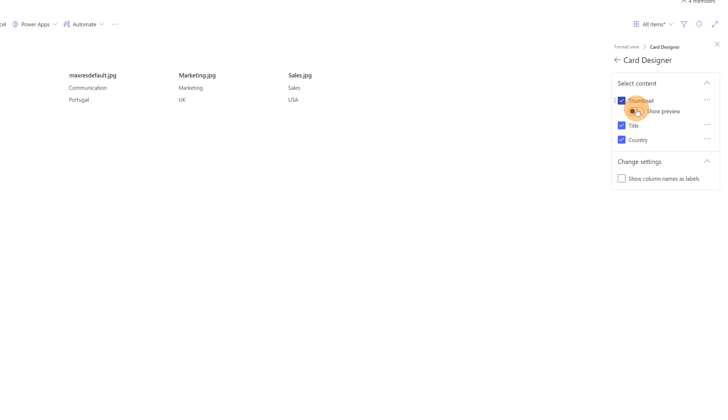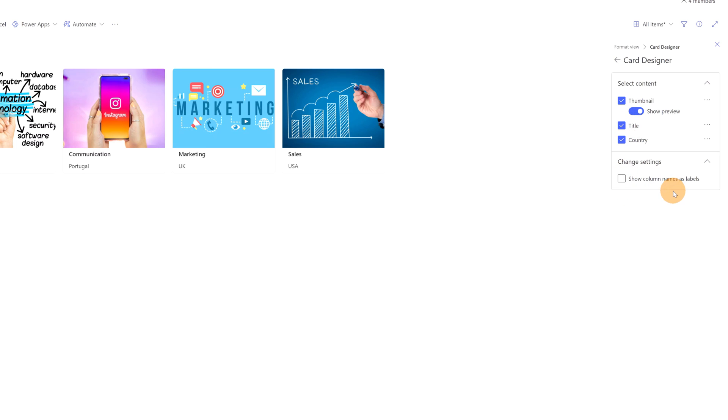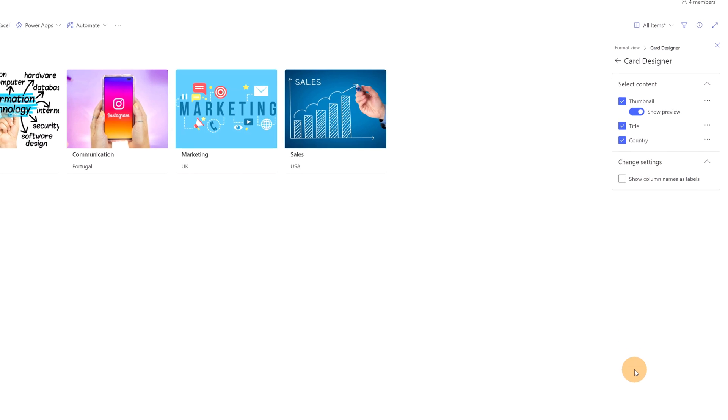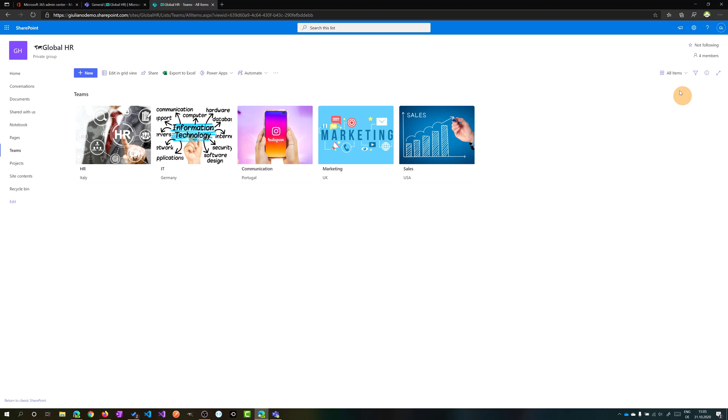Or maybe you want to hide country. You can do that. You can even avoid to display the preview. So the image will be not available. But let me click now on this option in order to hide the column name. I don't want to have it. I will save now these settings and now I have this nice gallery view on my list.